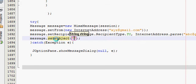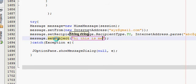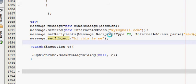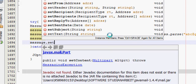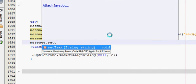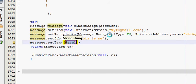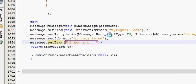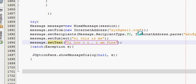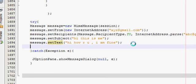Now quickly set your subject. Write message.setSubject. This can be a subject. Then you will put the content of your message: message.setText, and you can write your message content like 'Hi, how are you? I am fine,' whatever you want to write.